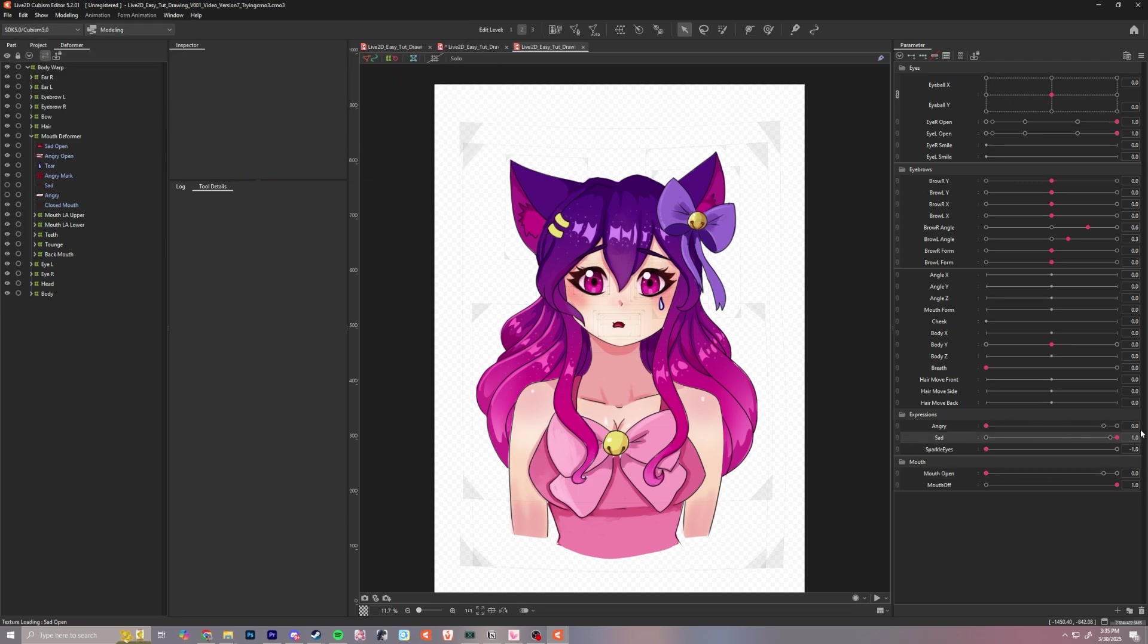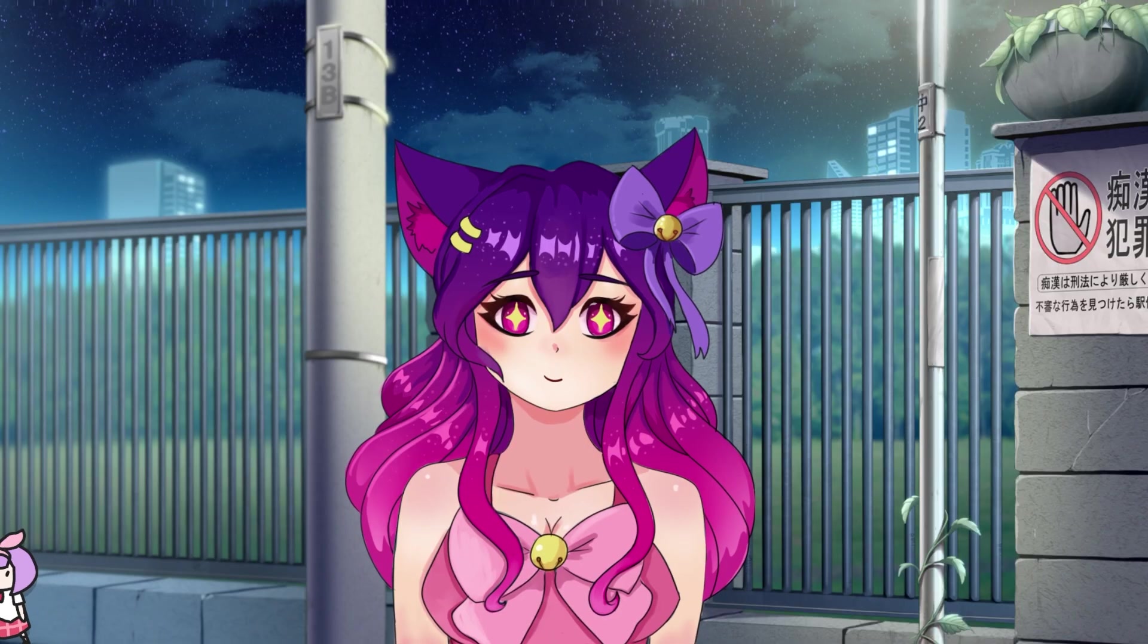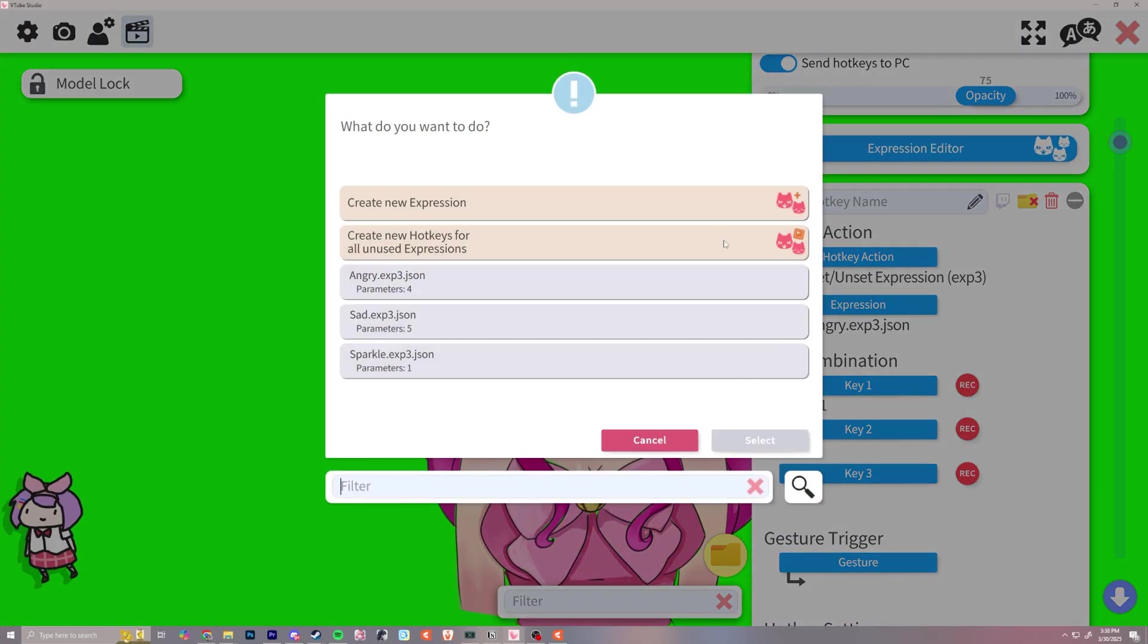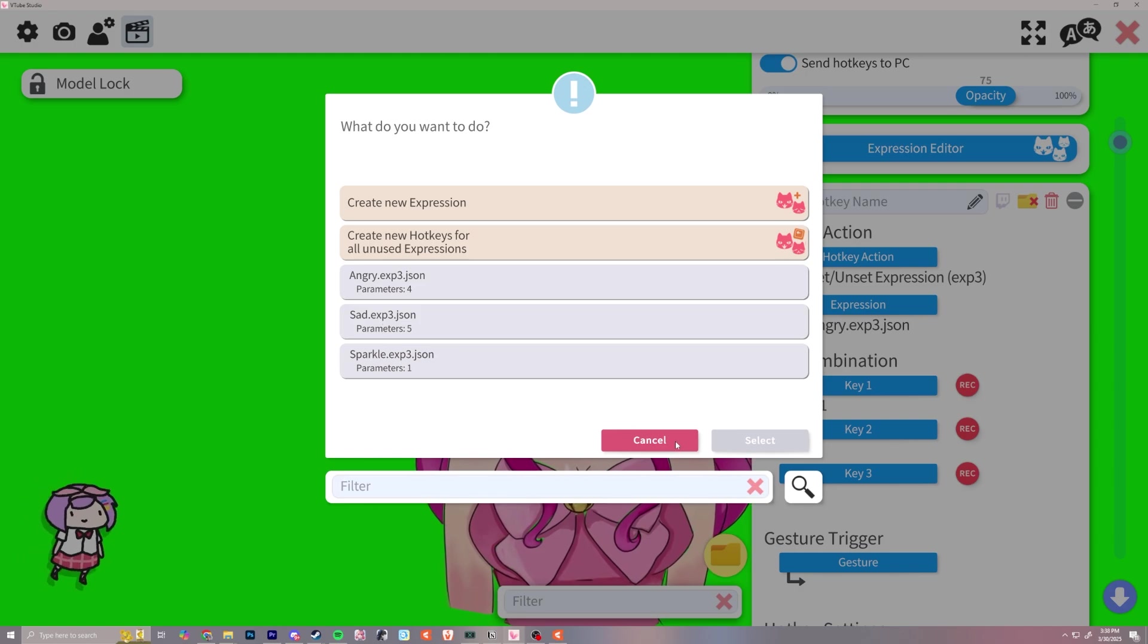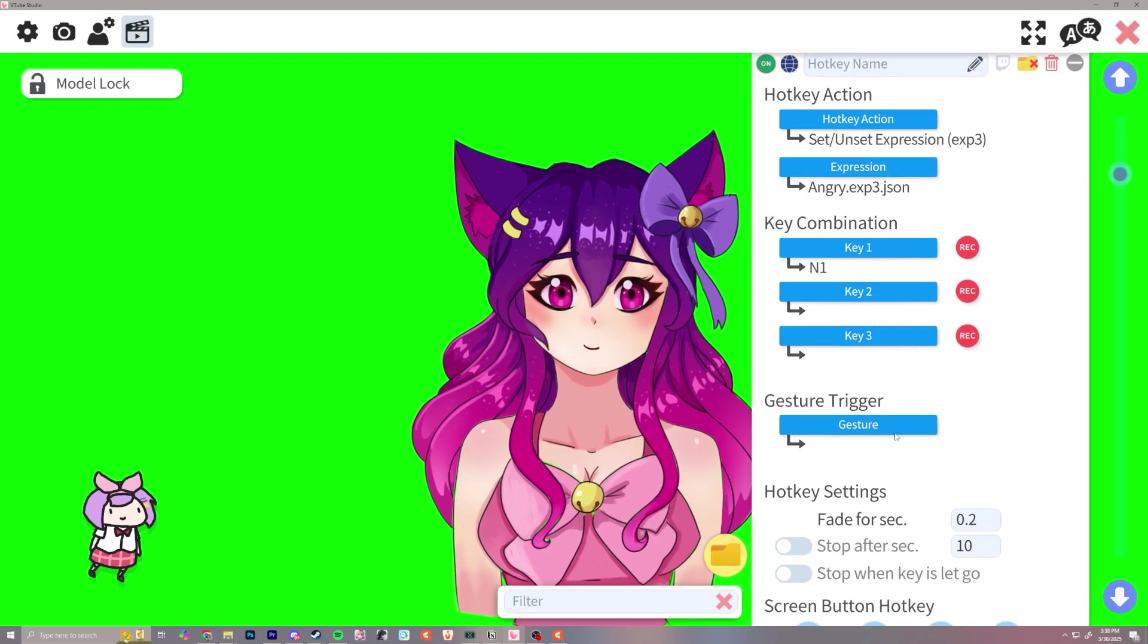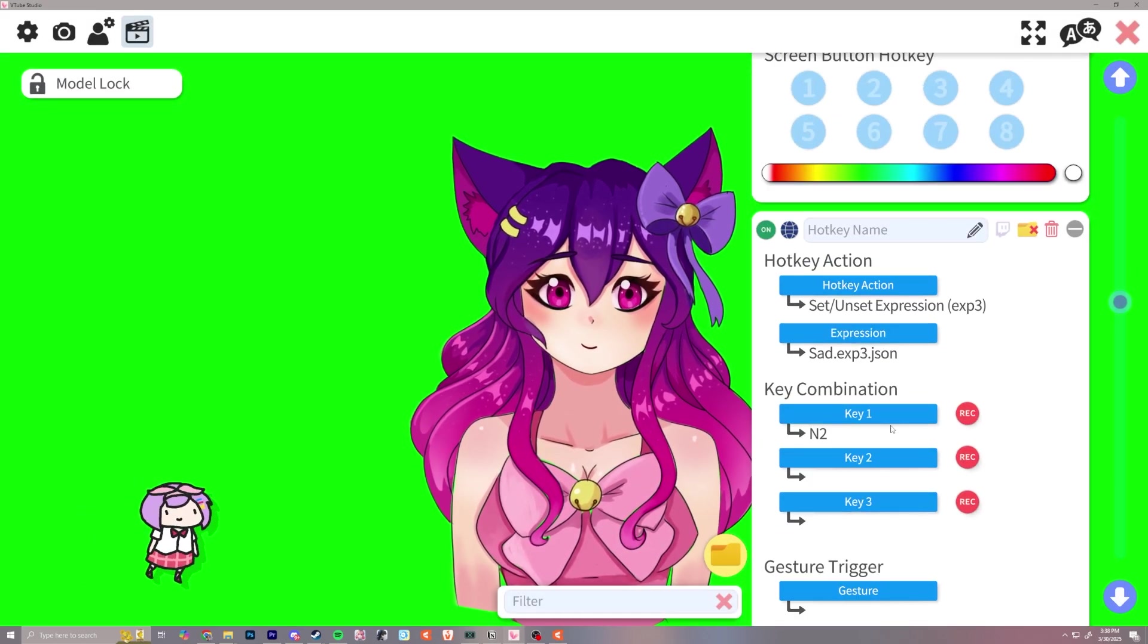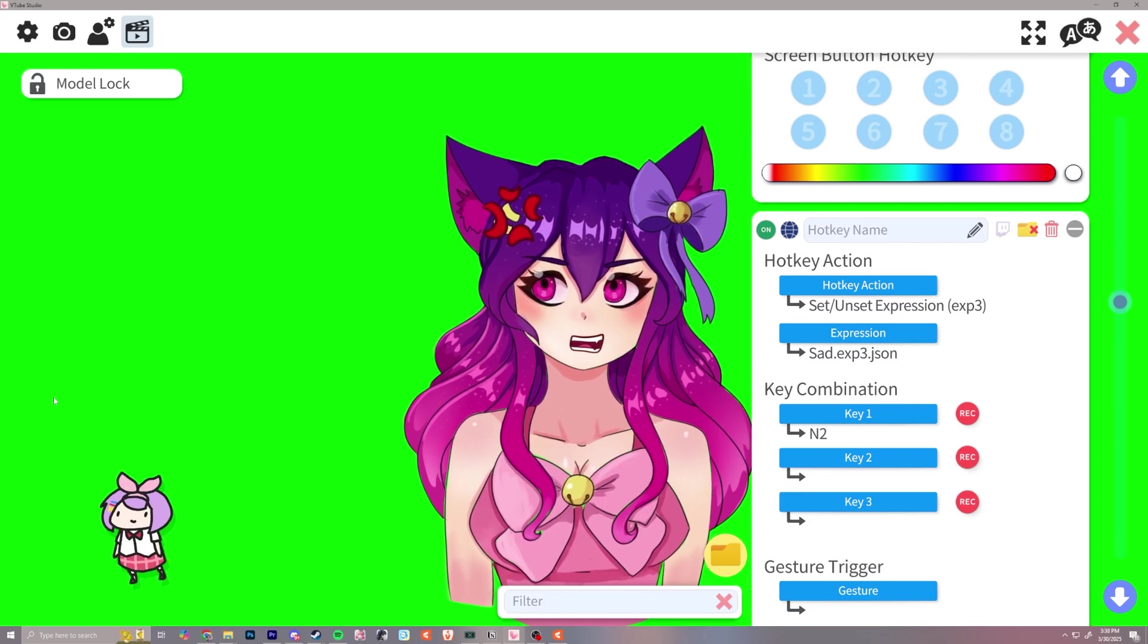We were going to learn about the animator this episode, but after some trial and error, I figured a better way to do this would be in VTube Studio. Working on models is all about learning, and sometimes what you plan may not work out the way you expect. This is okay because this is a part of the growing and learning experience.